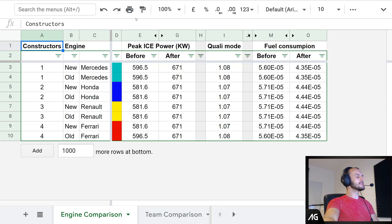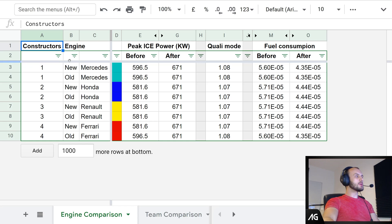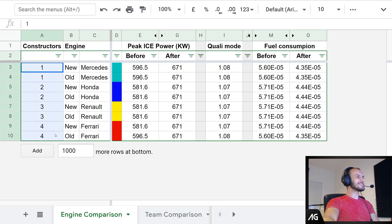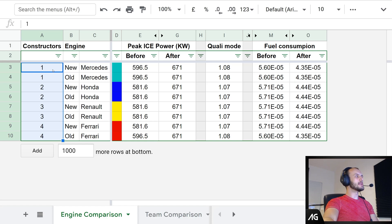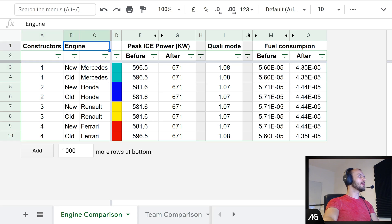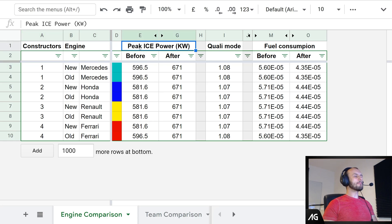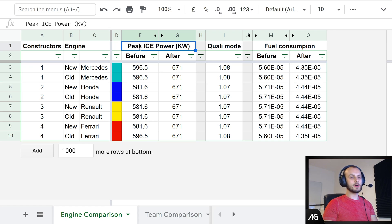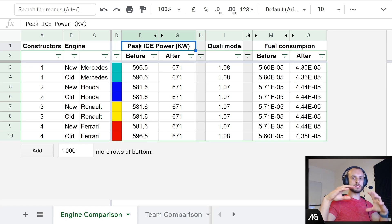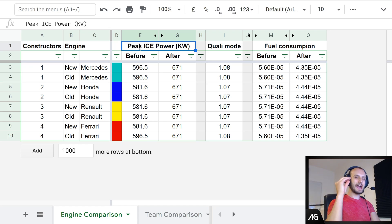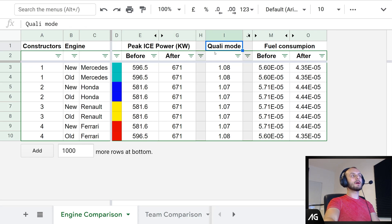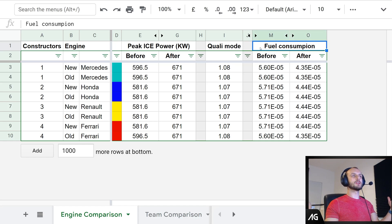Jumping straight in with some analysis — first up is the power unit, the engine performance relative for each team. On the left you've got the constructors in the 2020 standings broken down by engine manufacturer, then the engine — Mercedes, Honda, Renault, Ferrari. Next we've got the peak internal combustion engine power in kilowatts — that's the absolute peak power it generates throughout the rev range. Quality mode is basically a multiplier for that power, and fuel consumption is obviously how much fuel it consumes.